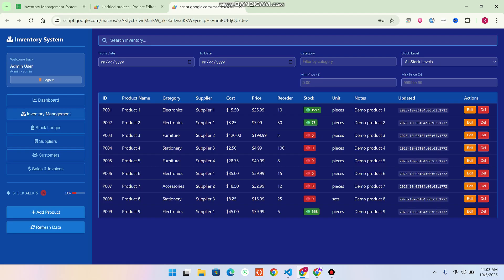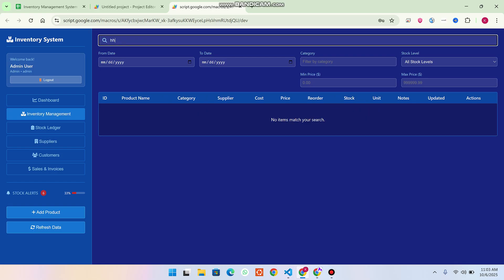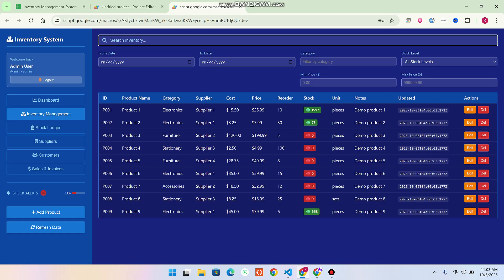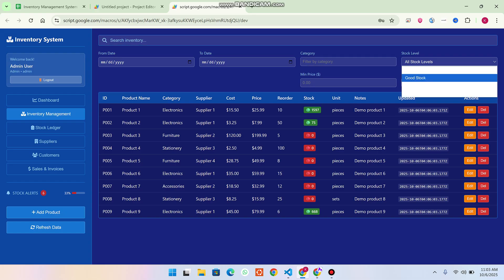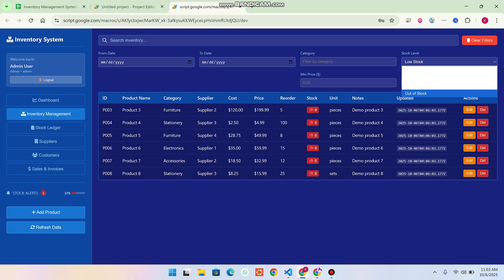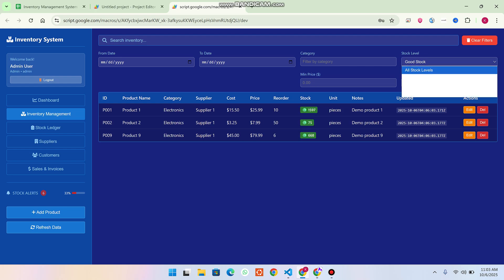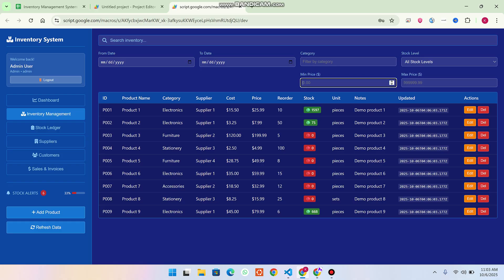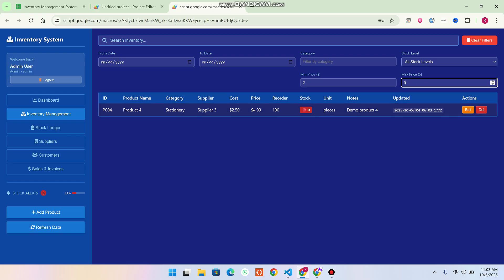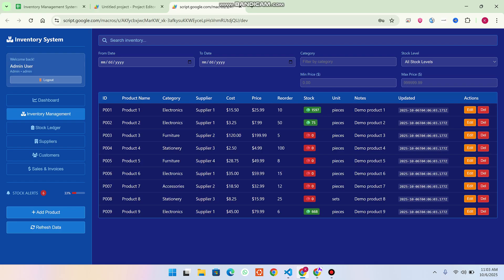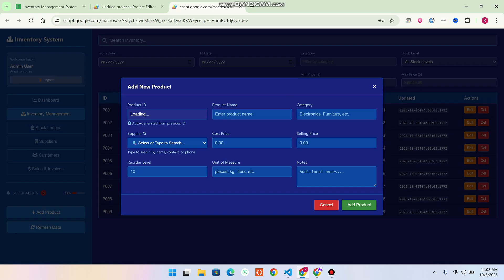In the sidebar under Inventory Management you can manage your business inventory. There is a very fast search available, and you can also apply date filters and filter by category and stock levels — good stock, low stock, and out of stock. You can also apply a minimum and maximum price filter. For example, minimum two and maximum five — the filter is applied successfully.